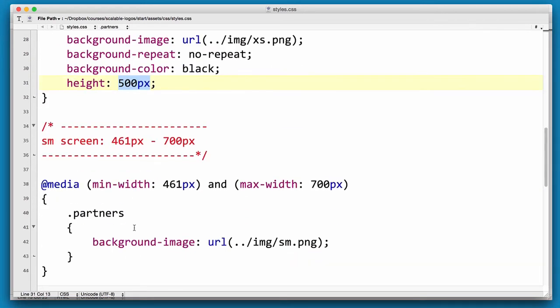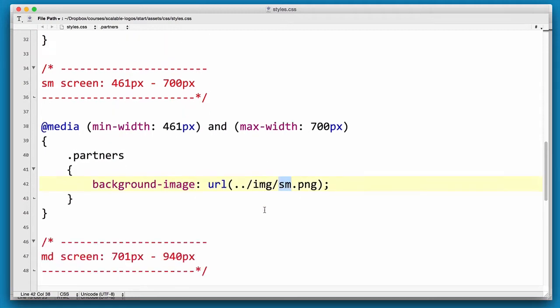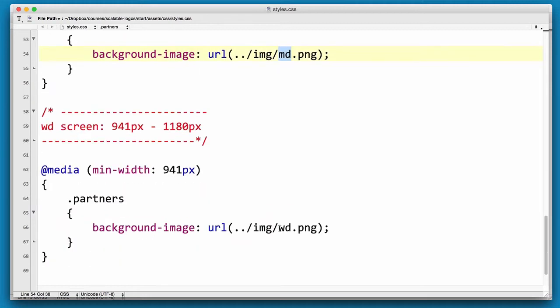Now as we move up in screen sizes, the next breakpoint we're changing the background image to small, and then medium, and then wide. So let's go and have a look at it before we add our extra styles.